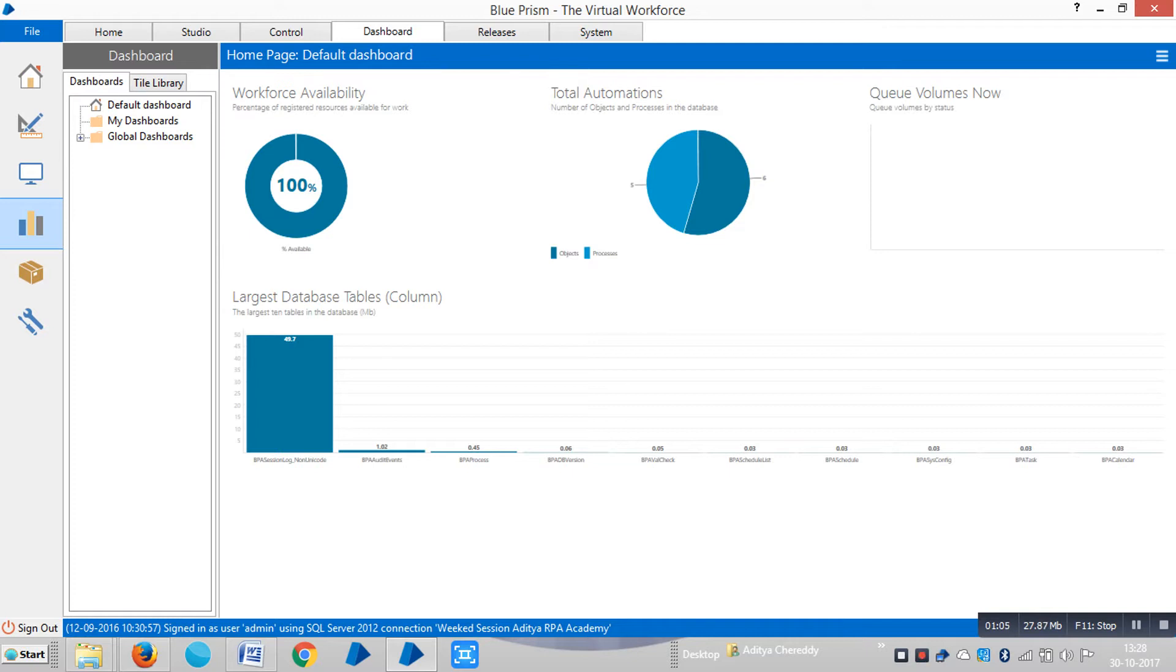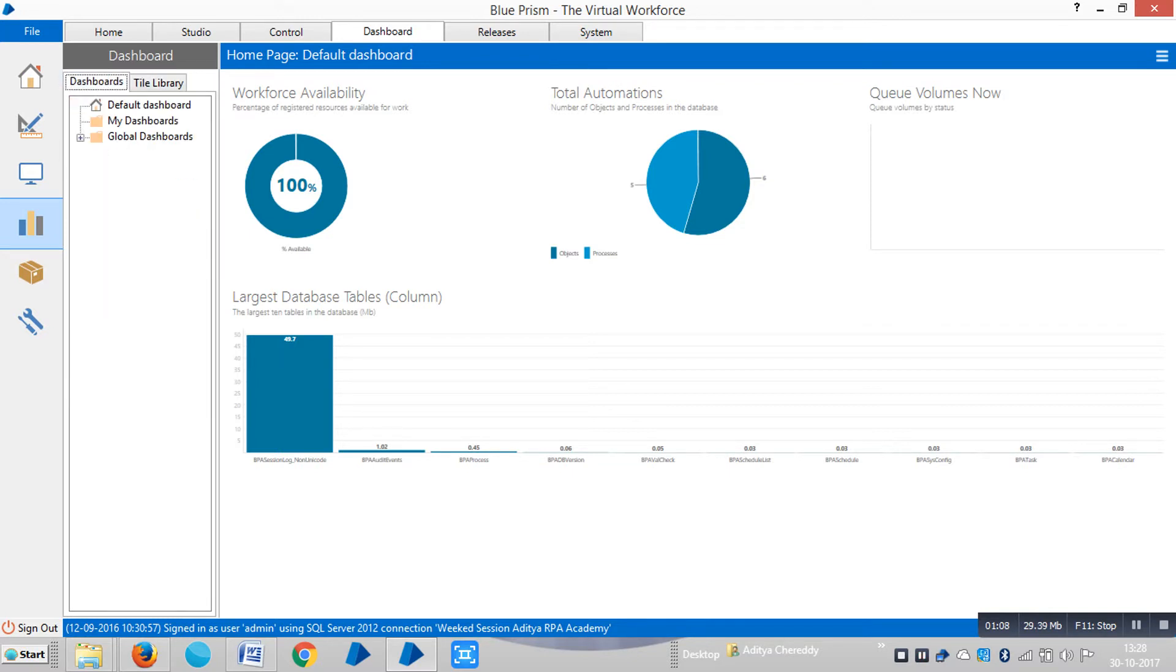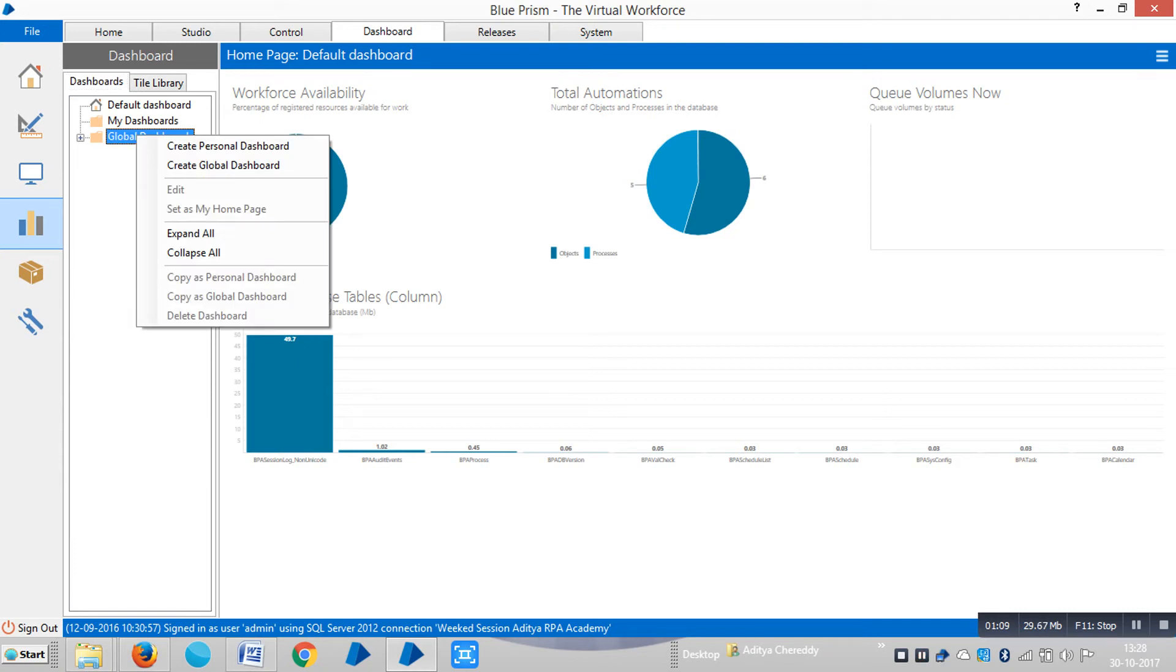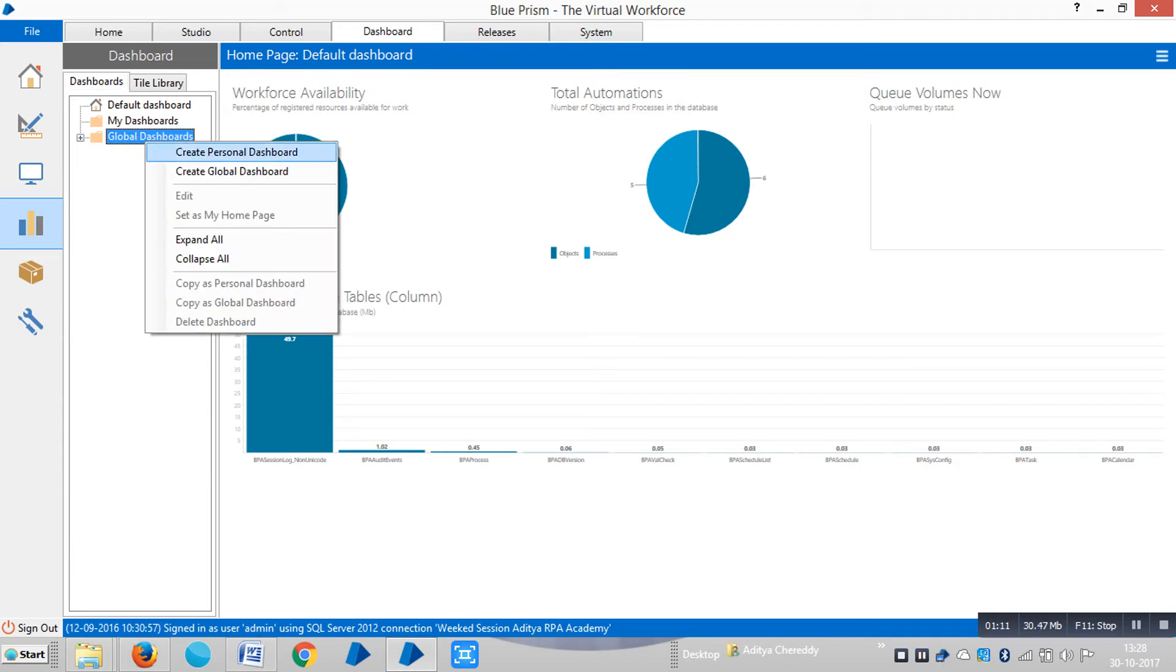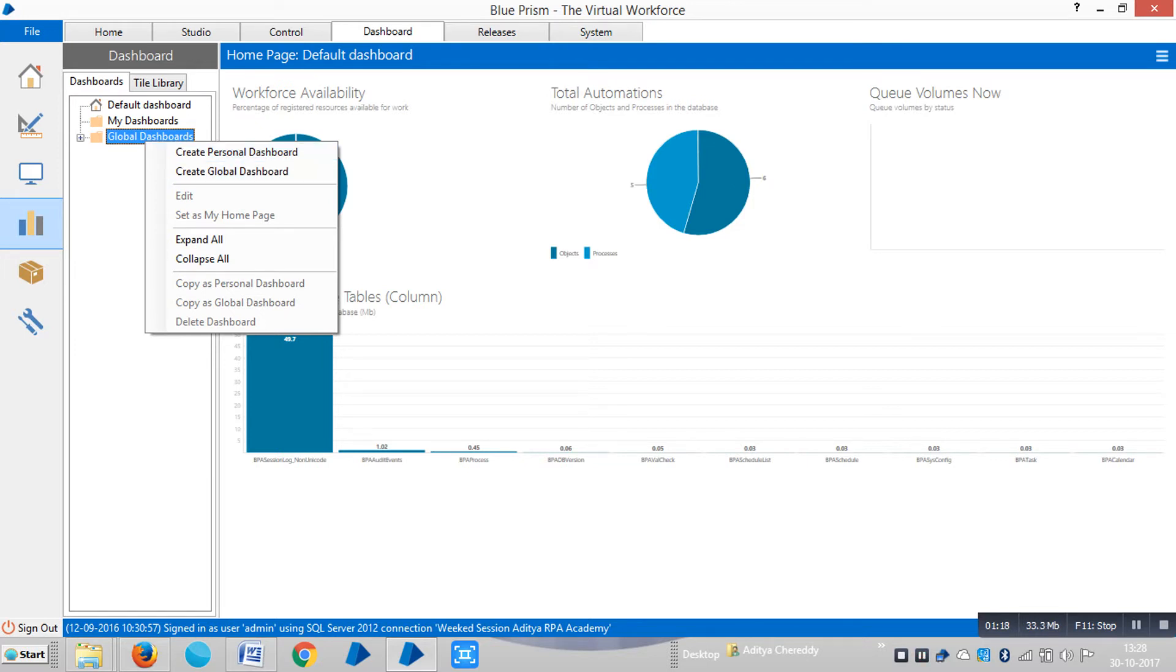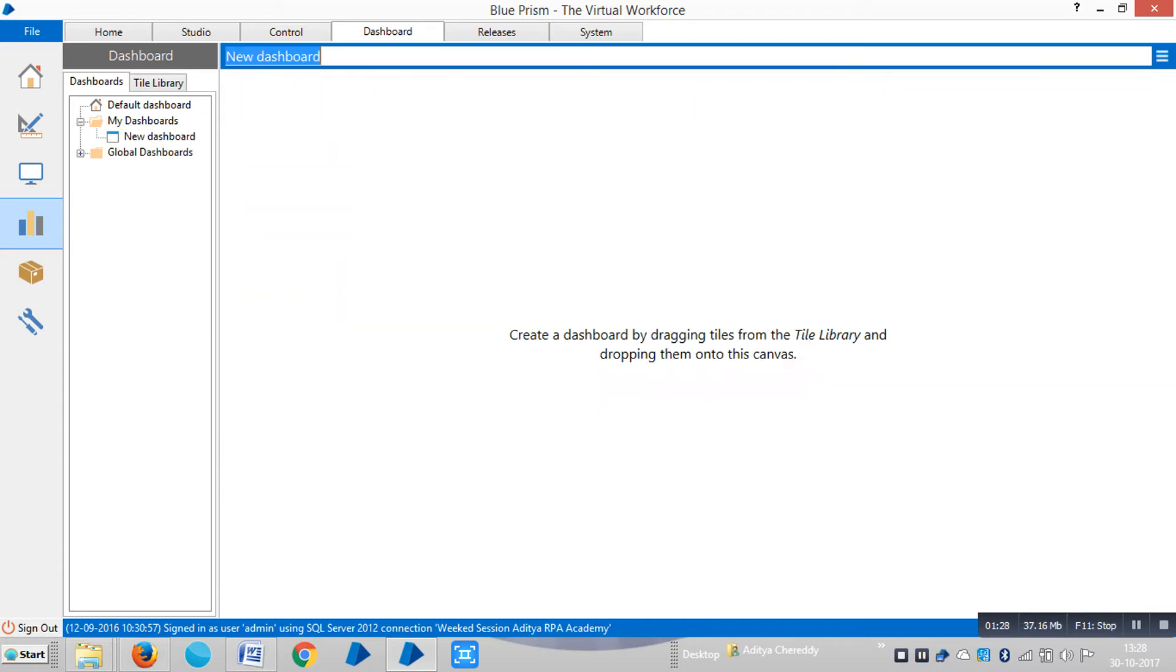On the left-hand side, select Dashboards from the library and right-click on Global Dashboard. You can create two types: personal dashboard and global dashboard. Personal dashboard is only for the user who created it, while the global dashboard is common for all users. Let me create one personal dashboard.